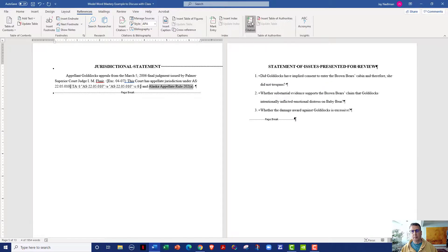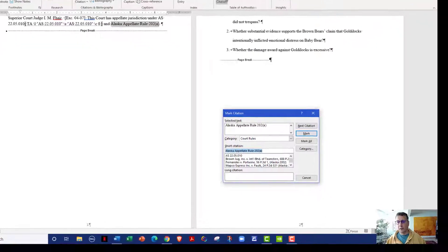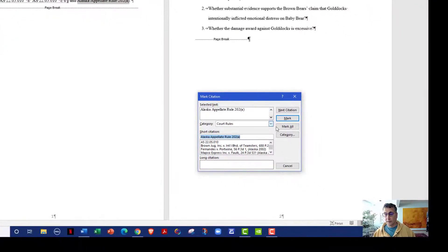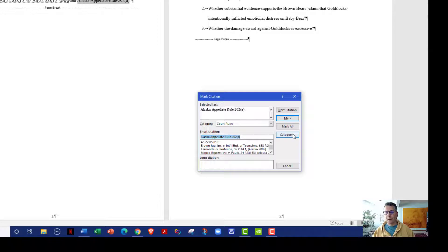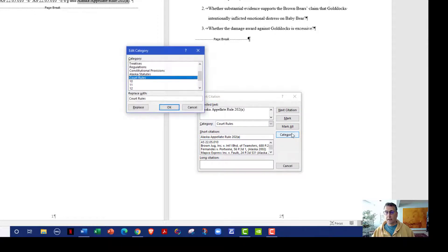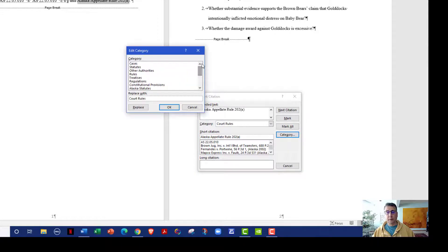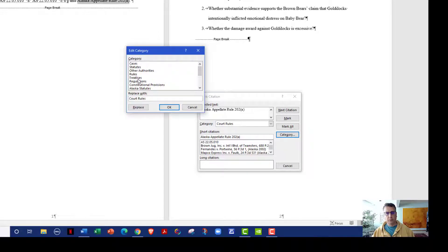So I select what I want to mark, I'm going to click on mark citation, I'm going to come down to category. And you'll notice in category that if I go to the top, you'll see built in are cases, statutes, other authorities, rules, treatises, regulations, constitutional provisions.